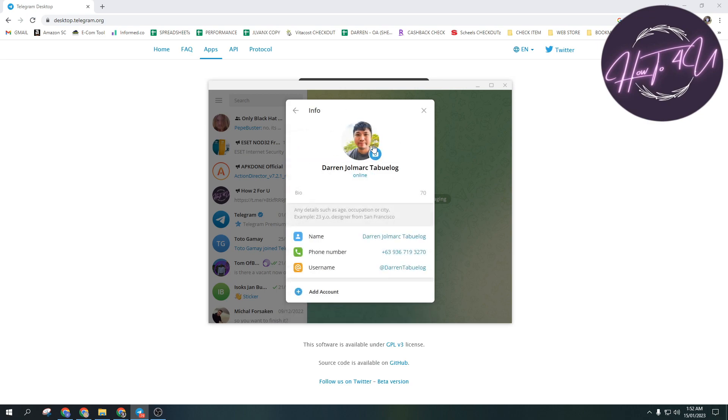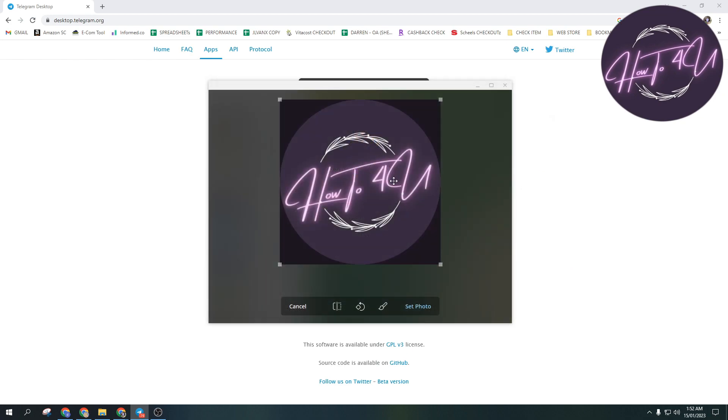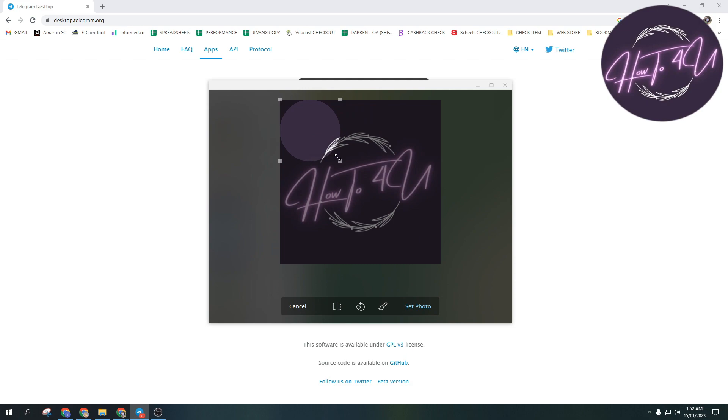When you click that, a camera icon pops up. Just click it and you can upload a new profile picture. Choose a profile picture and you also have the option to adjust it.